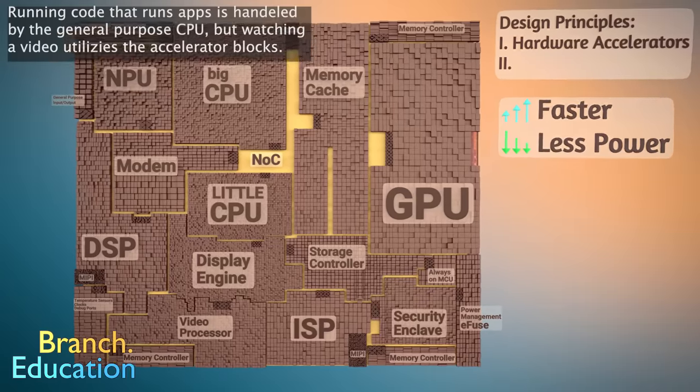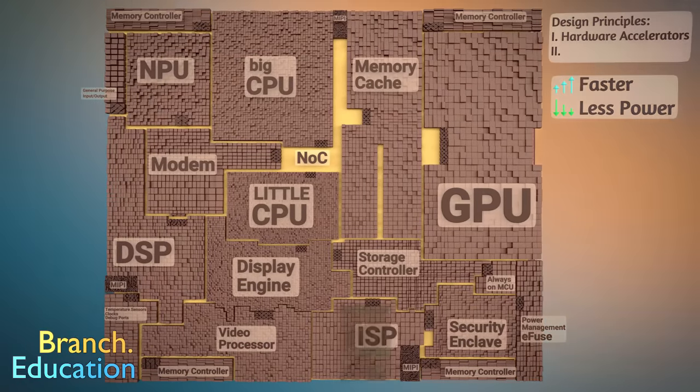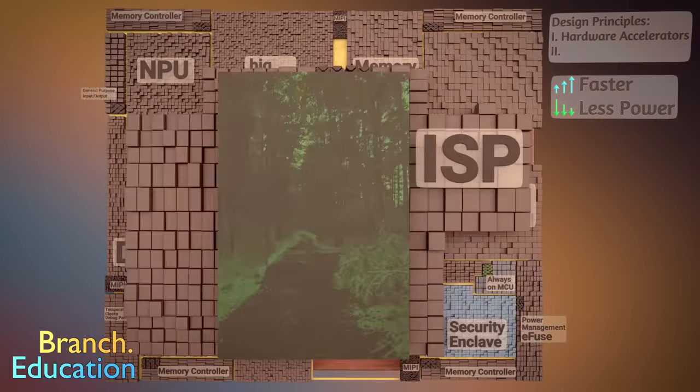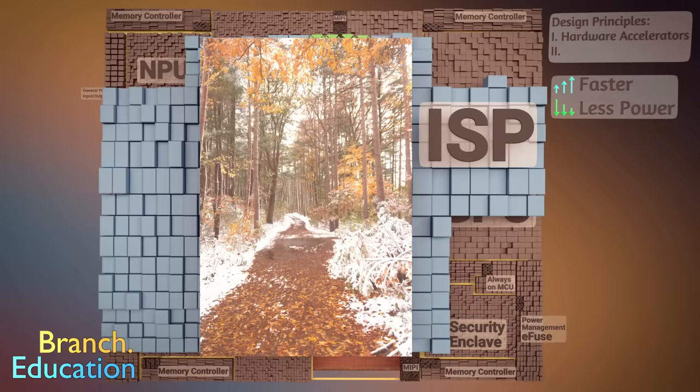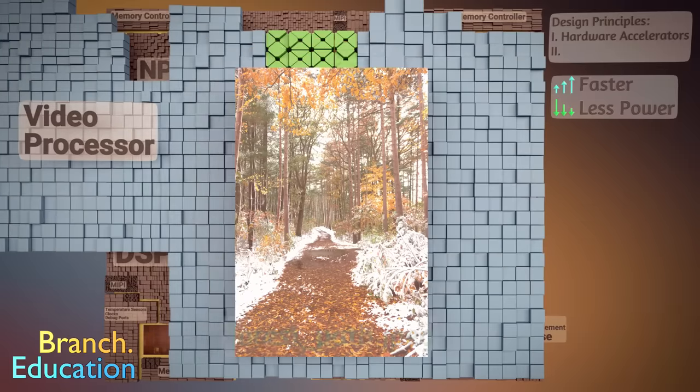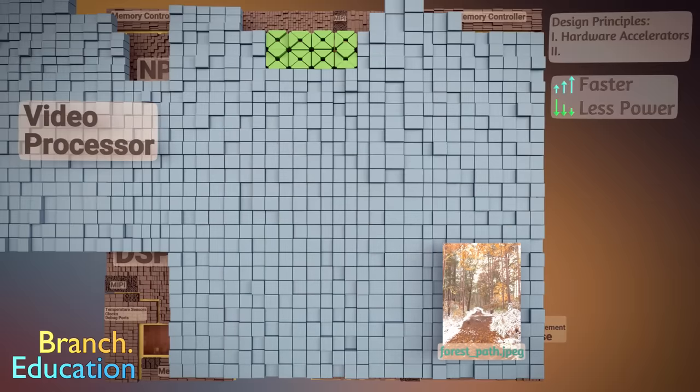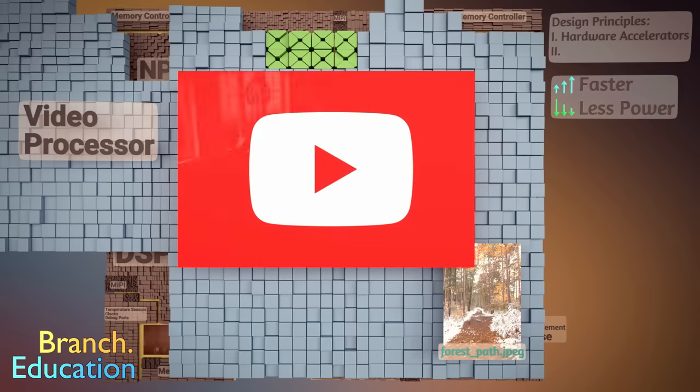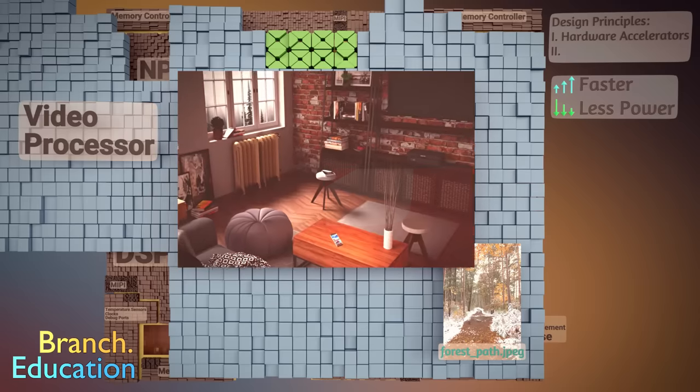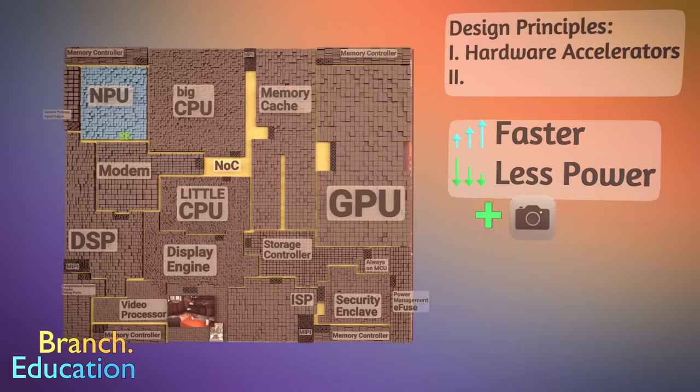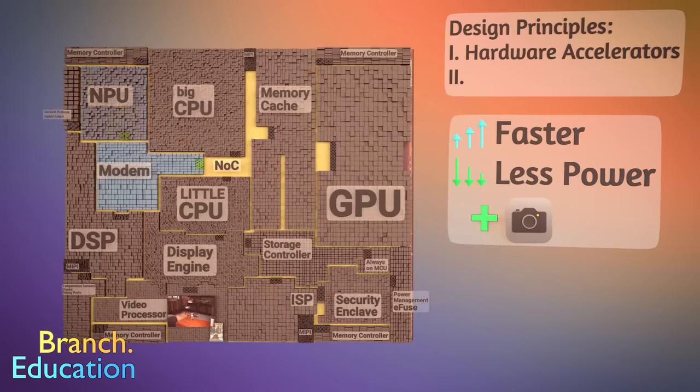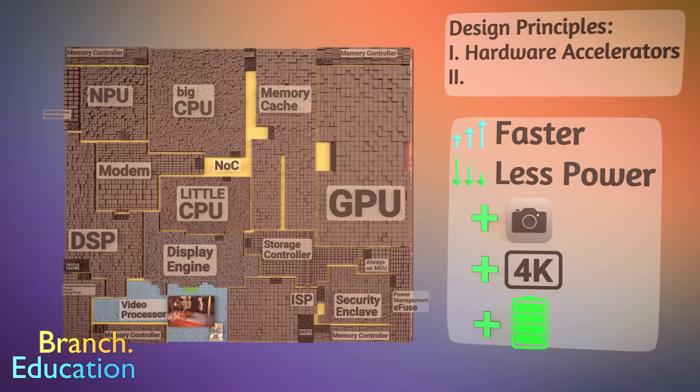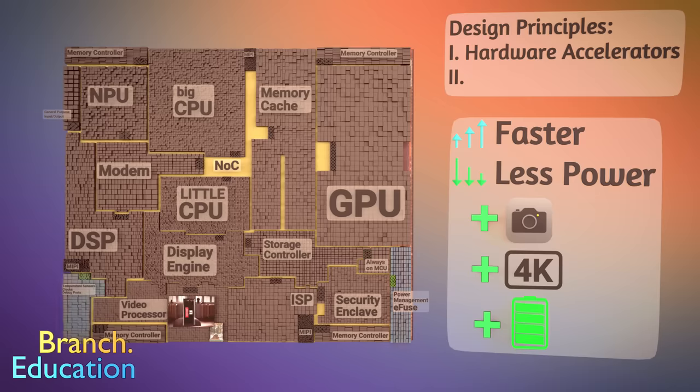For example, as we saw with the processes involved in taking a picture, there is an entire block of the SOC that's dedicated to processing the image, and then a separate block whose job is to encode, decode, or compress or decompress the image. And if you're watching this video on your smartphone, it's actively decompressing this video as you watch it. These sections are useful for taking pictures, but critical for recording 4k video and saving battery life. Hardware accelerators are utilized for pretty much all computationally intensive tasks performed by your smartphone.